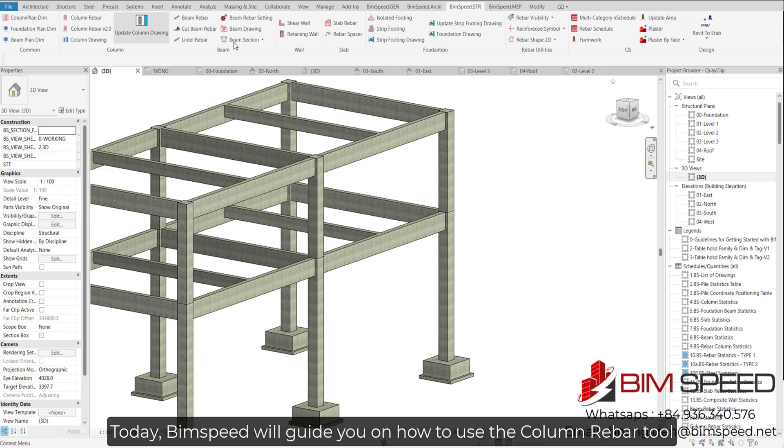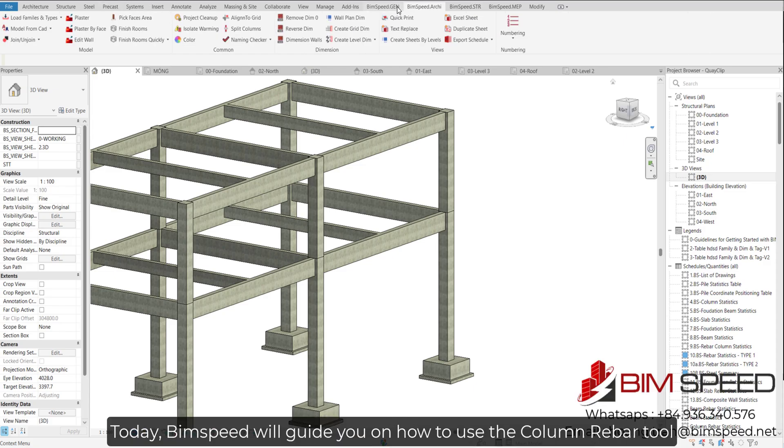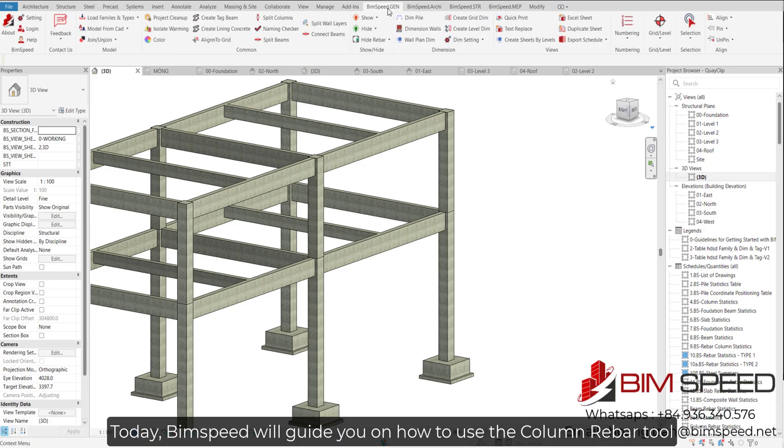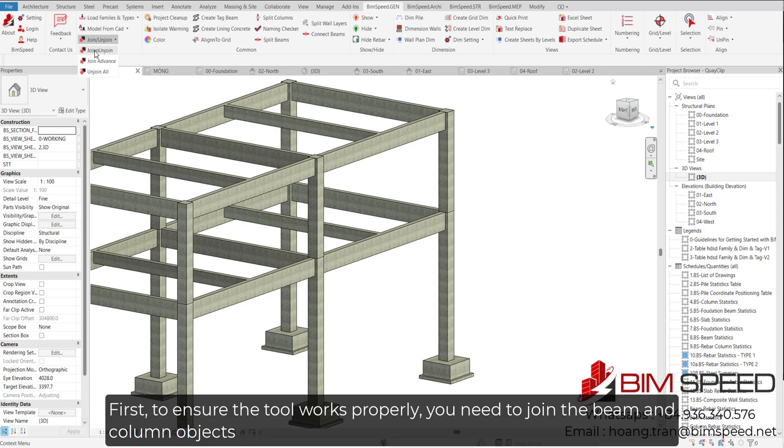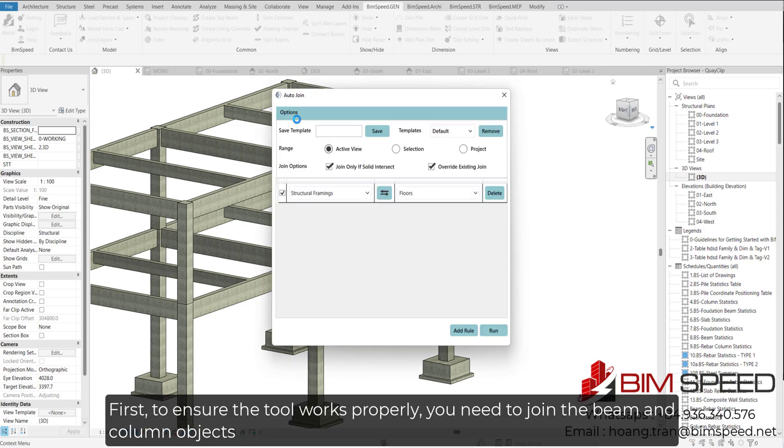Today, BIMSPEED will guide you on how to use the Column Rebar tool. First, to ensure the tool works properly, you need to join the beam and column objects.